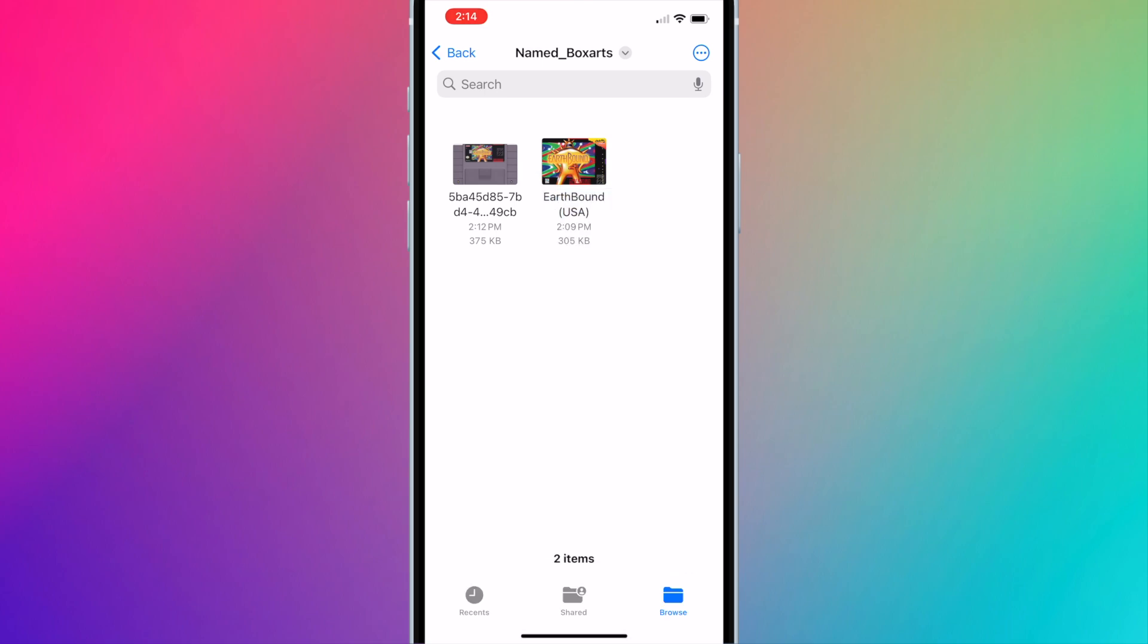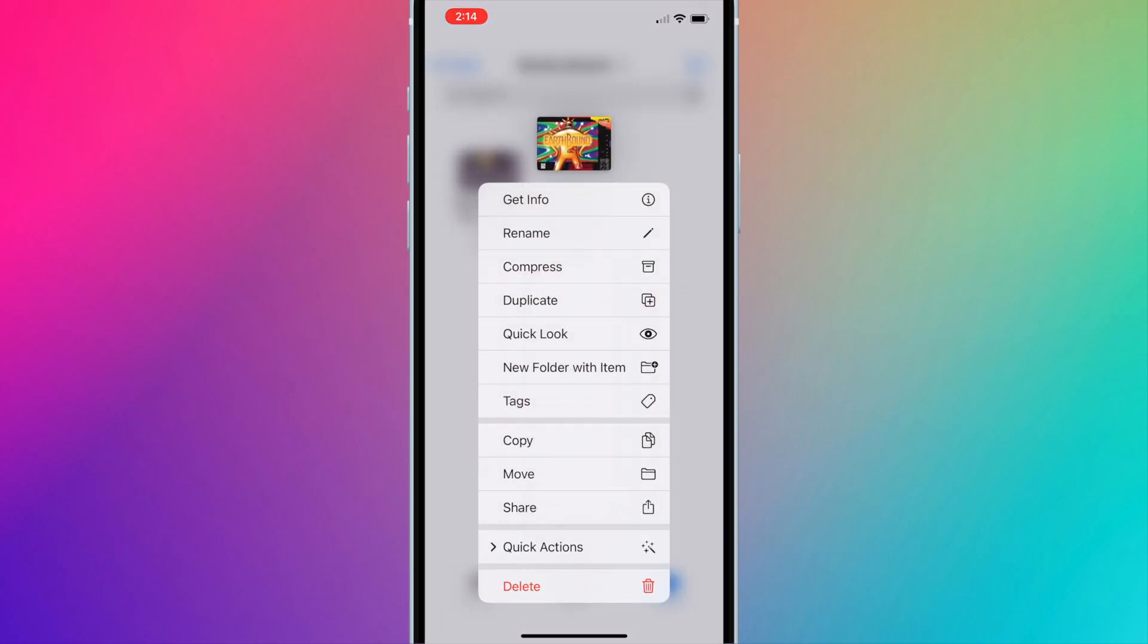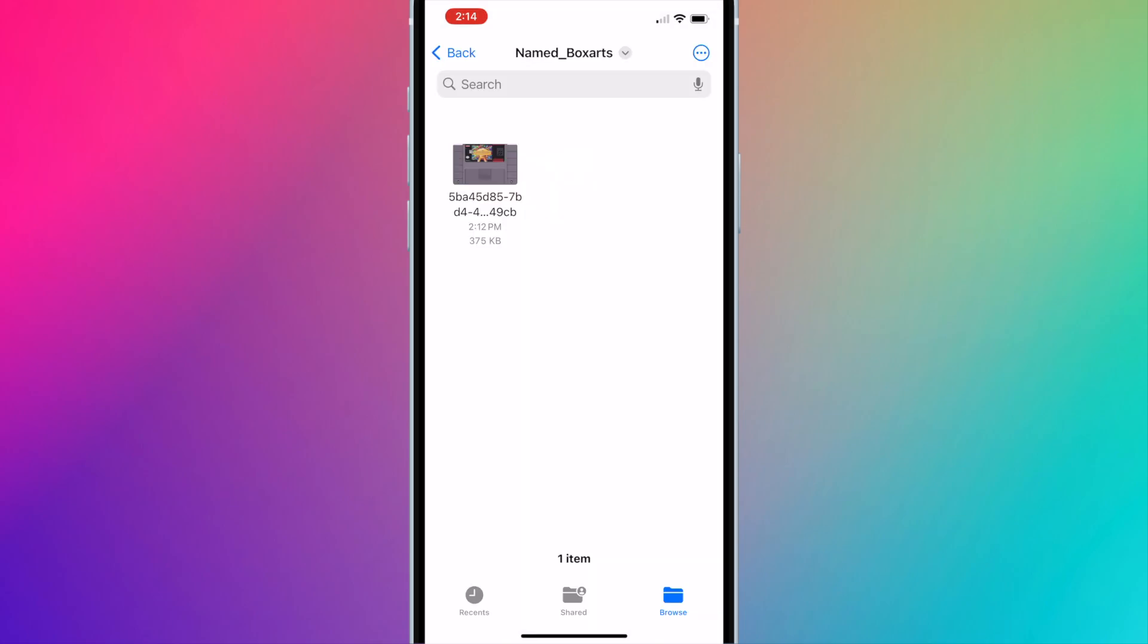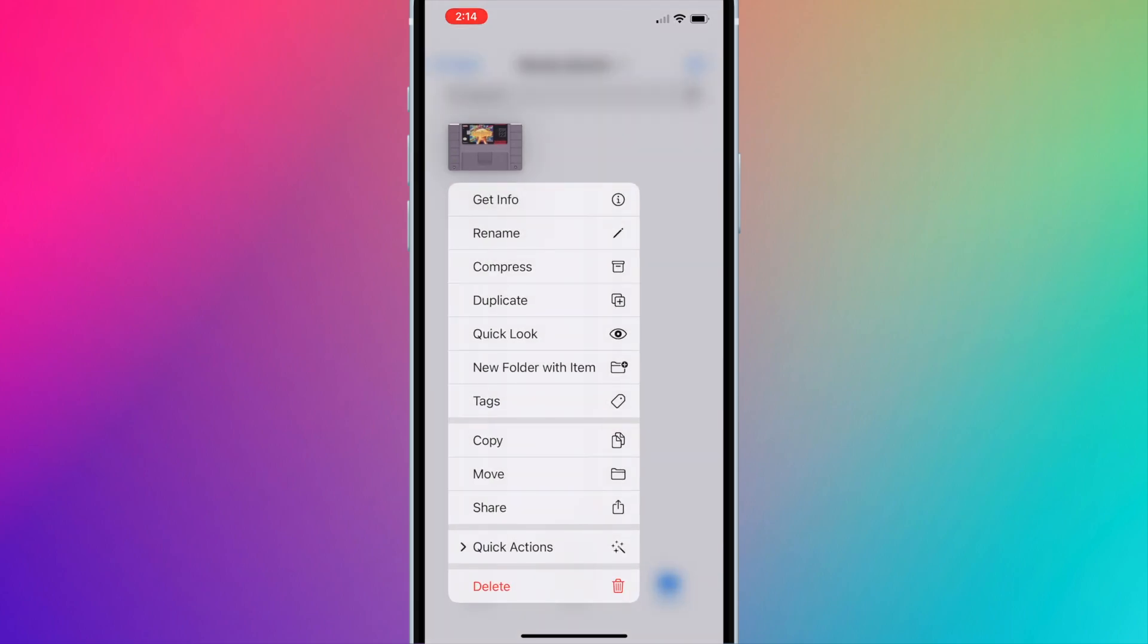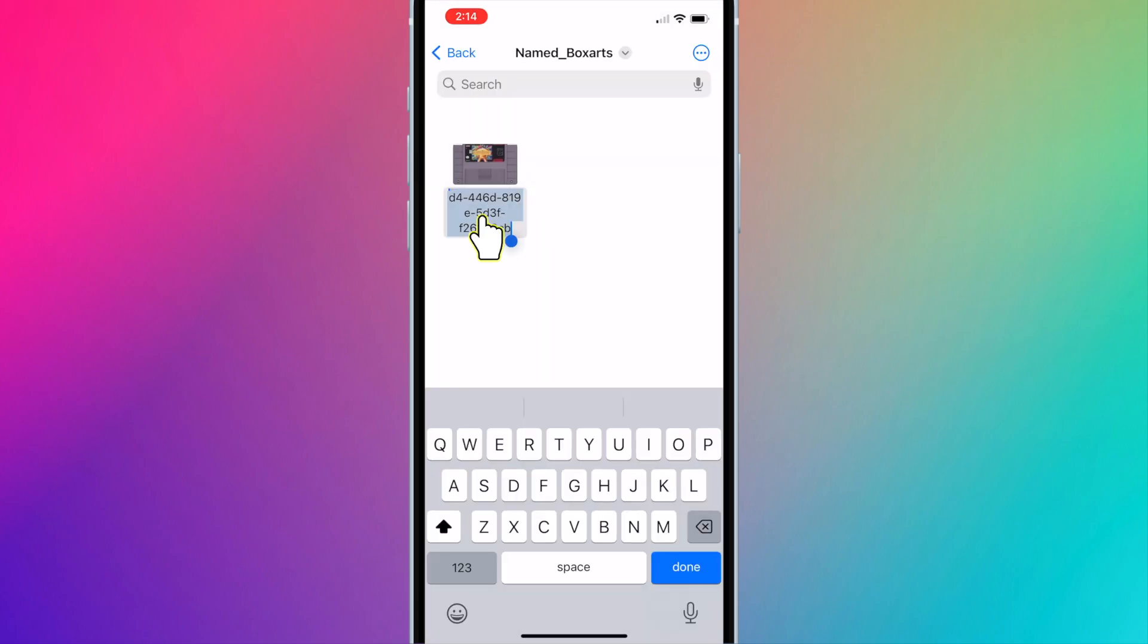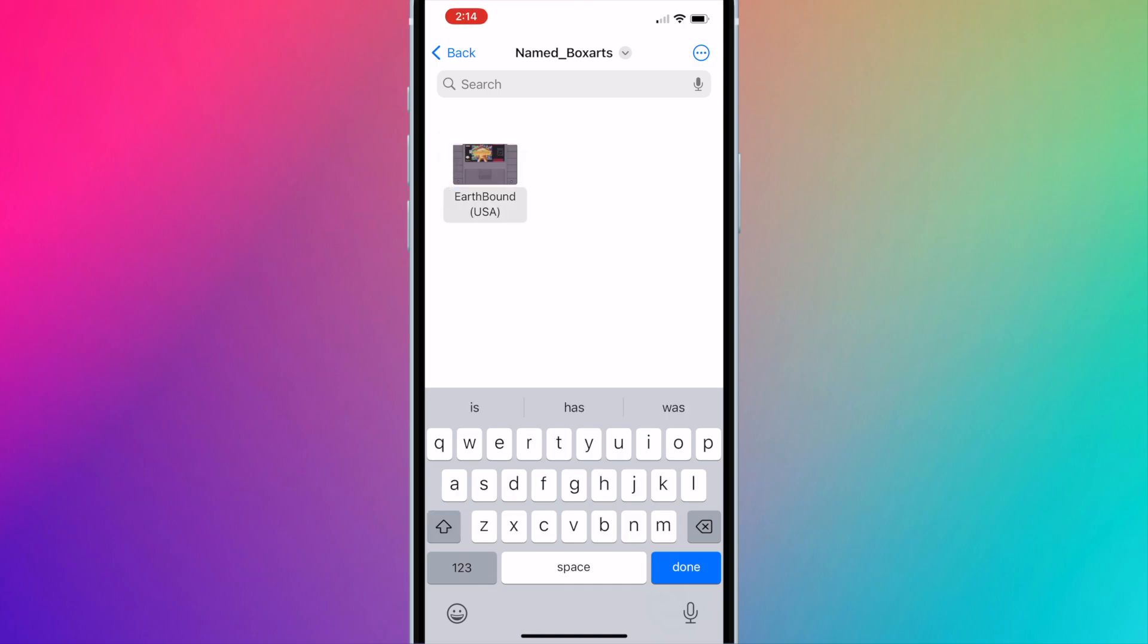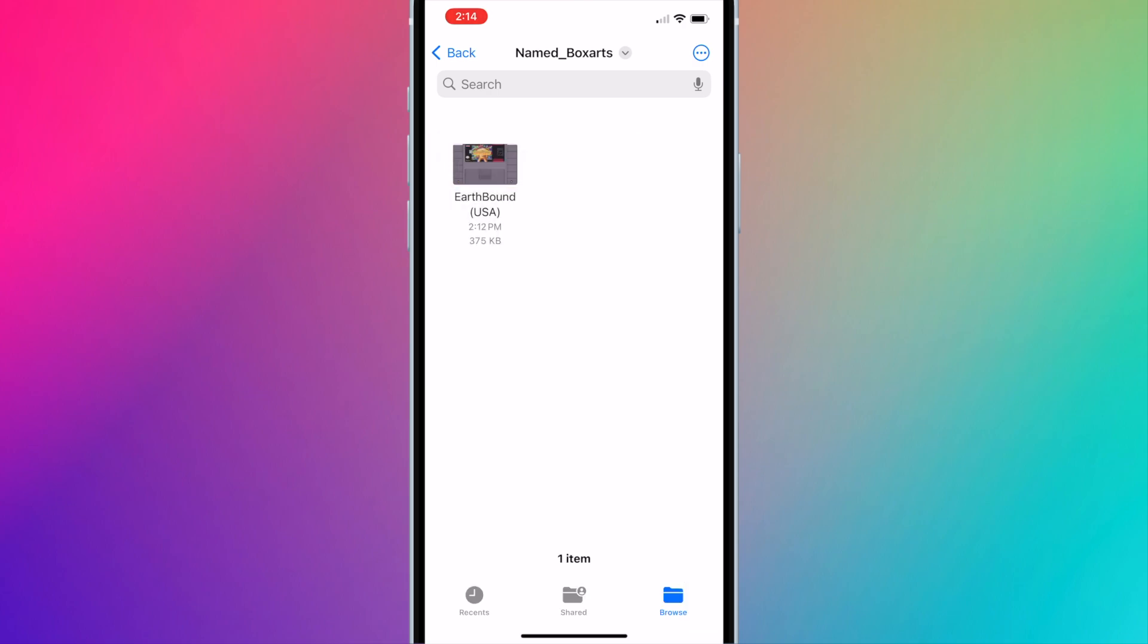We will now need to delete the current box art because you cannot have two of the same file names. So long press the current box art and press delete. Long press the custom box art and press rename. Long press the text and press paste. Press done.